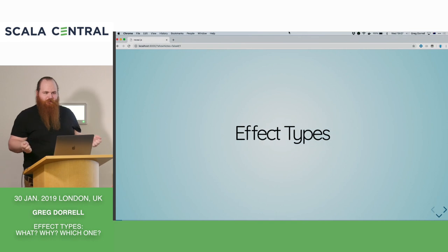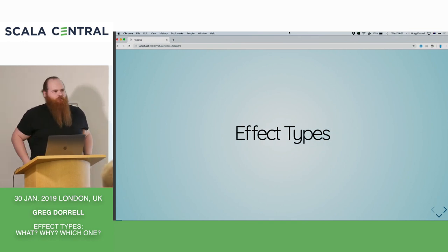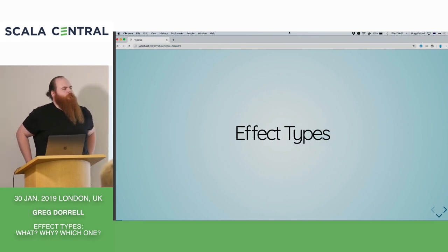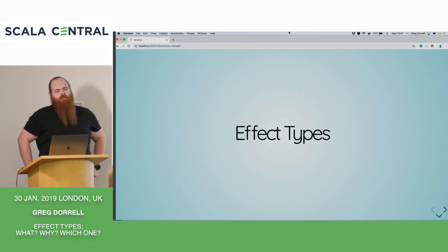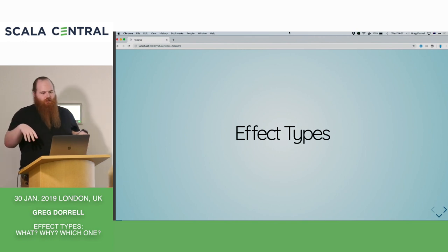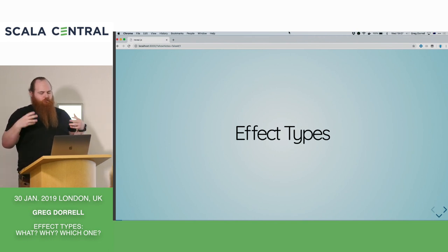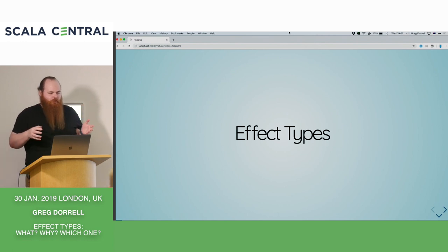Today we're going to talk about effect types. So what is an effect type? If you use SLIC for database access, you might have already used an effect type. In SLIC, you use DBIO action, and basically this is an effect type for working with database operations.